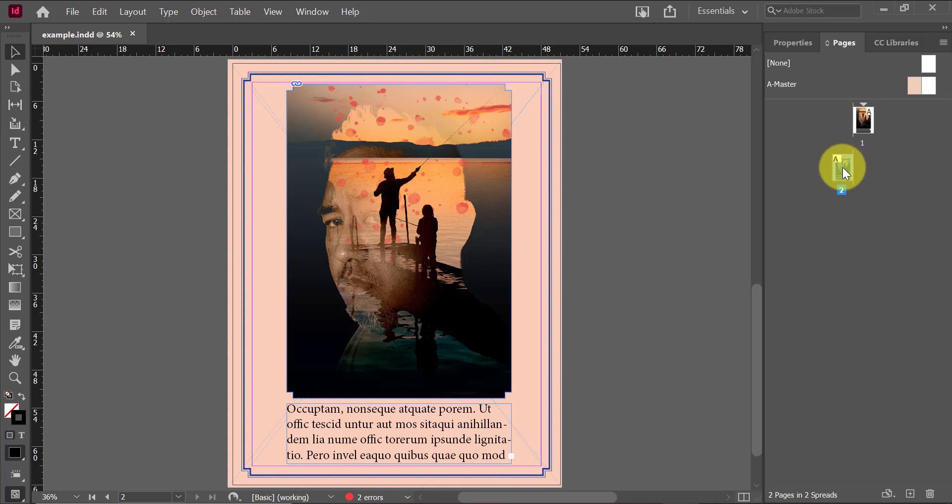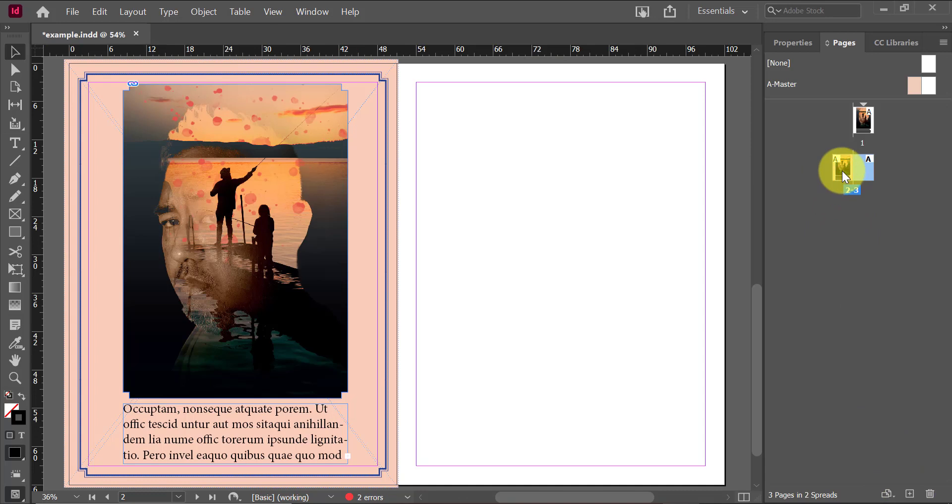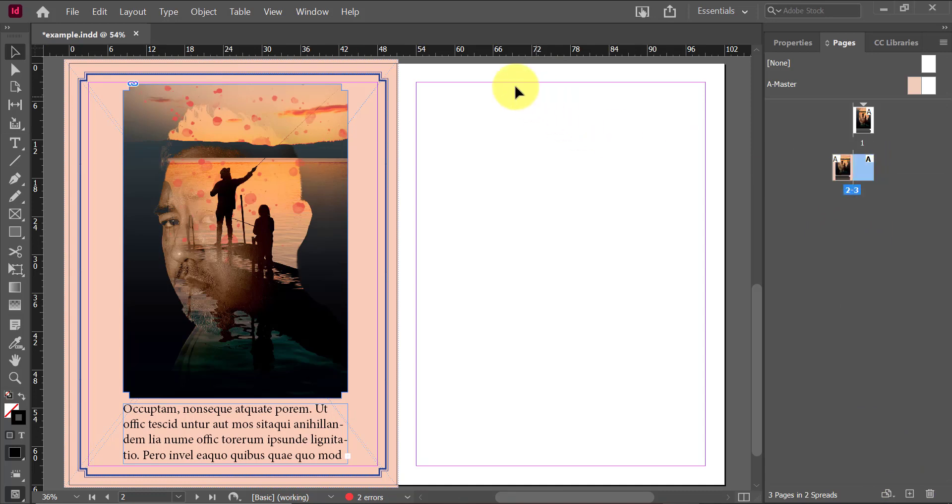They both have the same exact content on them, but if I go and add another page, you guys will see that it's actually adding a secondary or third page actually on this spread already.